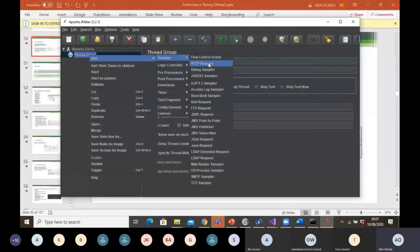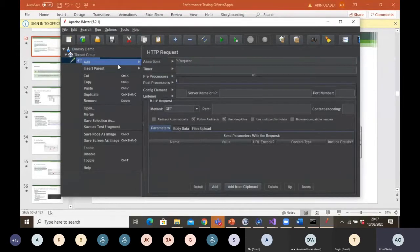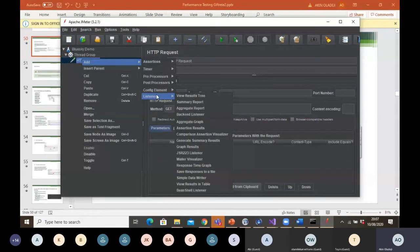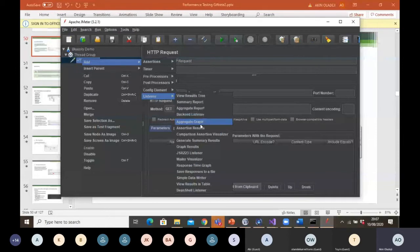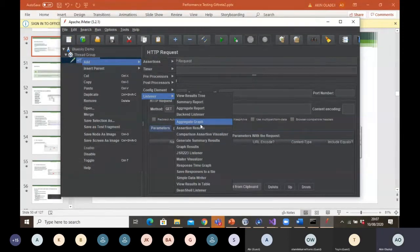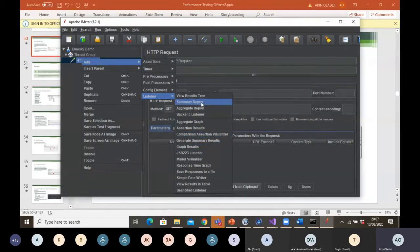For this one, we'll be using HTTP request to send our requests. I talked about the different types of listeners that we have and how you can get to the listeners. You right-click on your HTTP request, scroll to listeners, and you can select the different types of listeners for your test. Listeners are just ways that you want your test results to be displayed back to you — whether in a table format, a graph format, or any format you want.